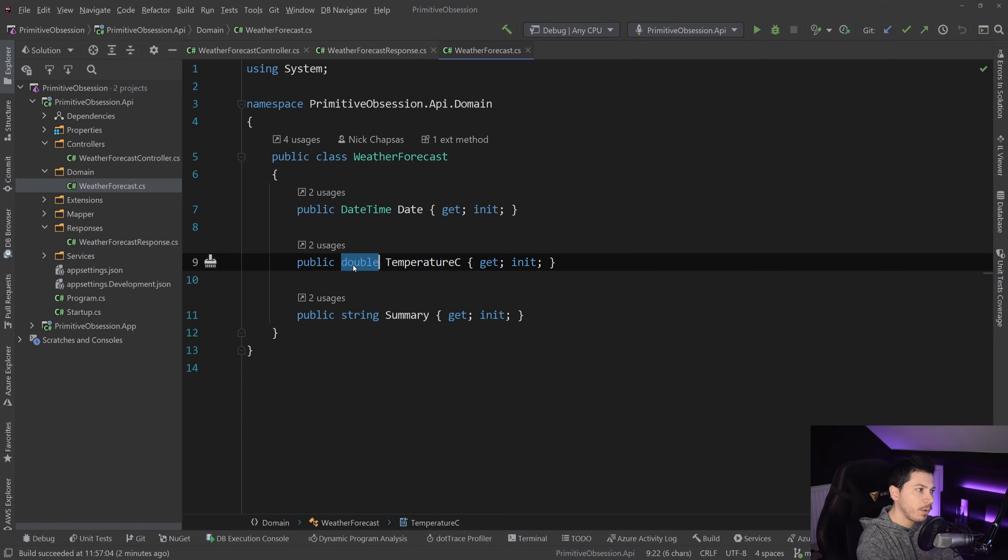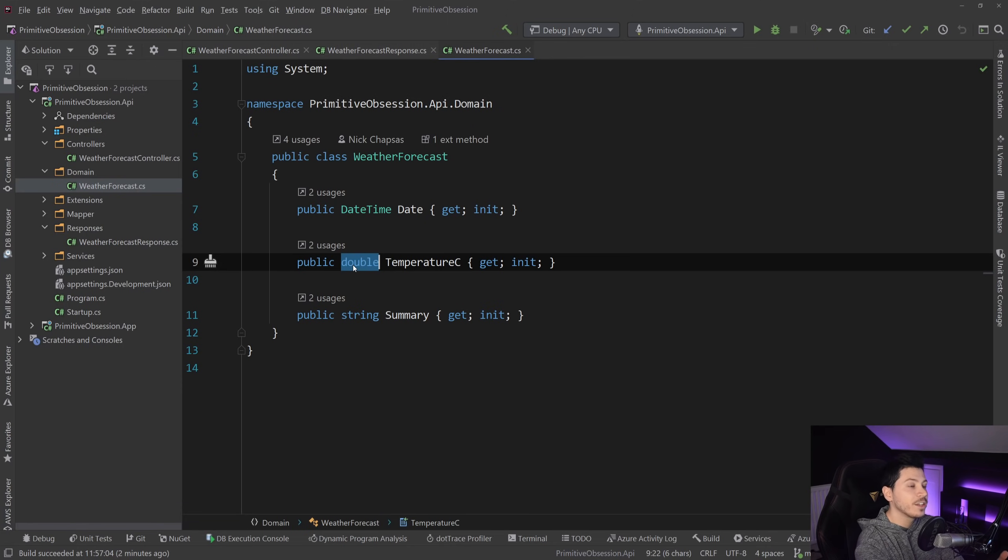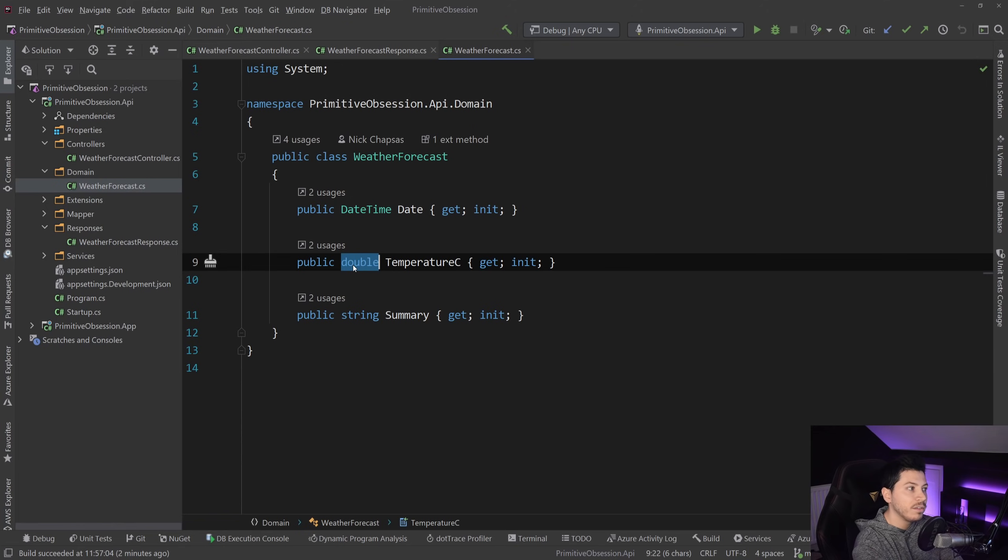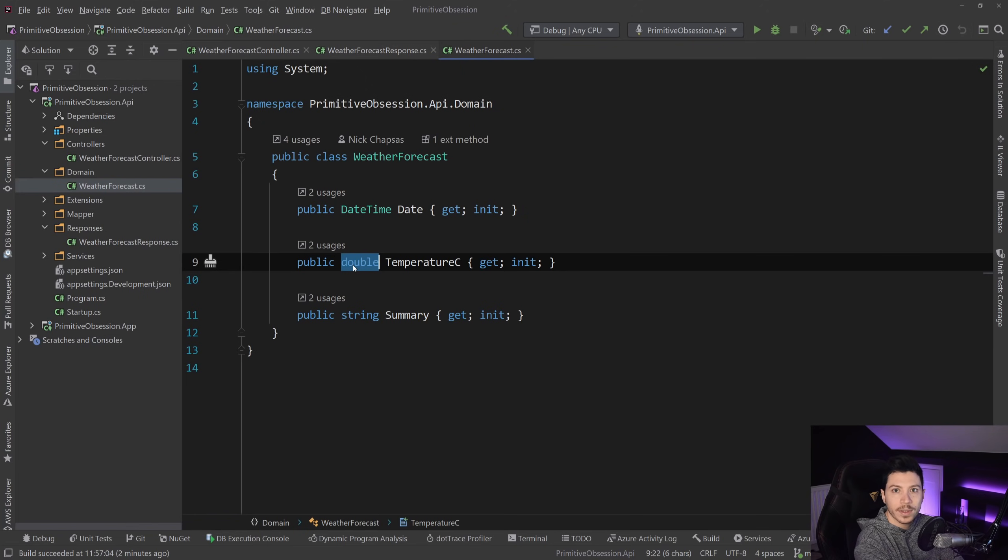Now, a value object can be represented with multiple ways. Microsoft gives you a class, I think, in the documentation to do that. I've been experimenting with records to actually create value objects because one of the things with value objects is that equality, when you're comparing them, is based on their properties, not on their reference.